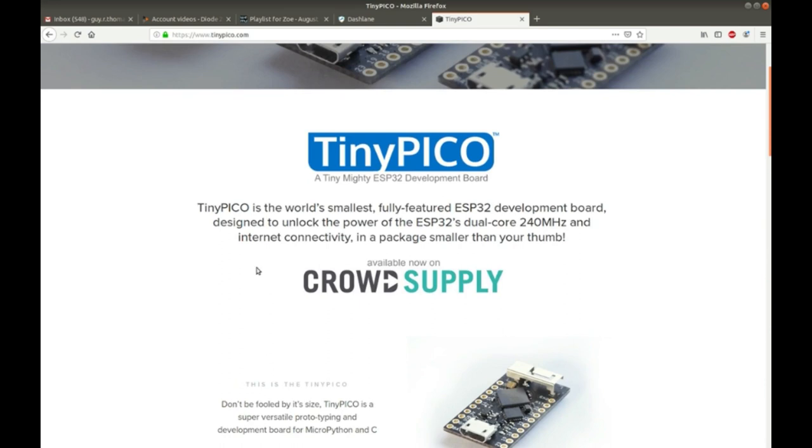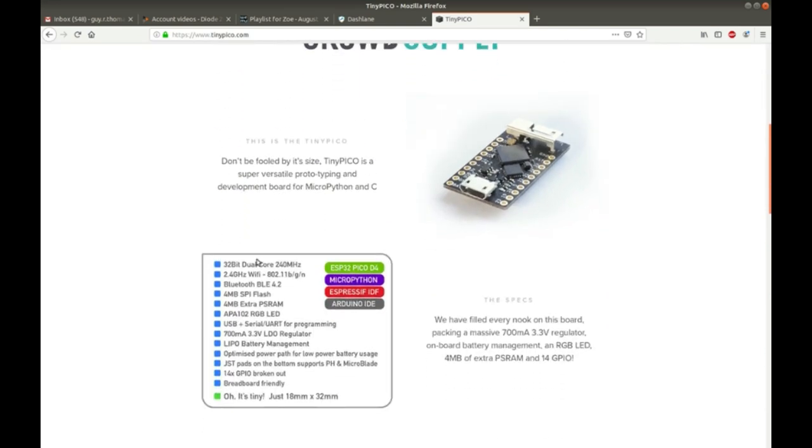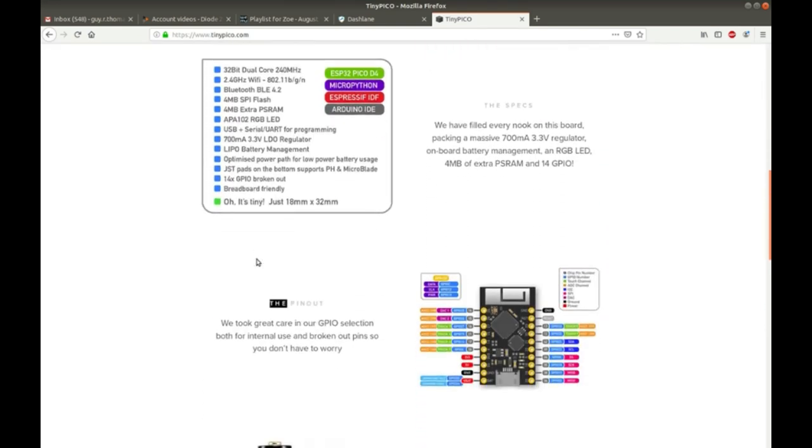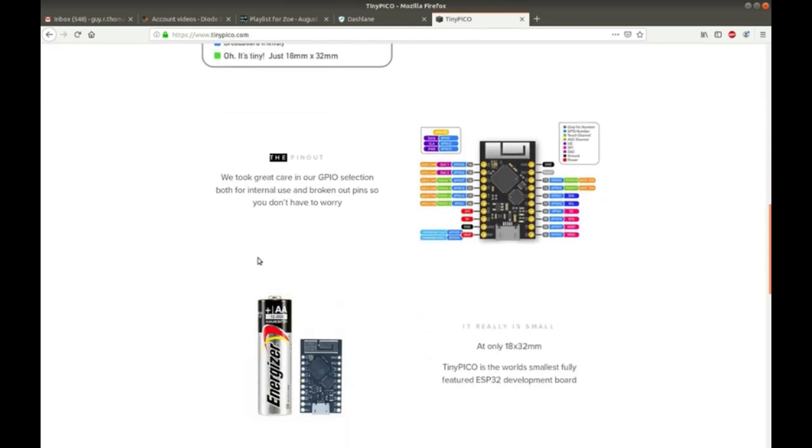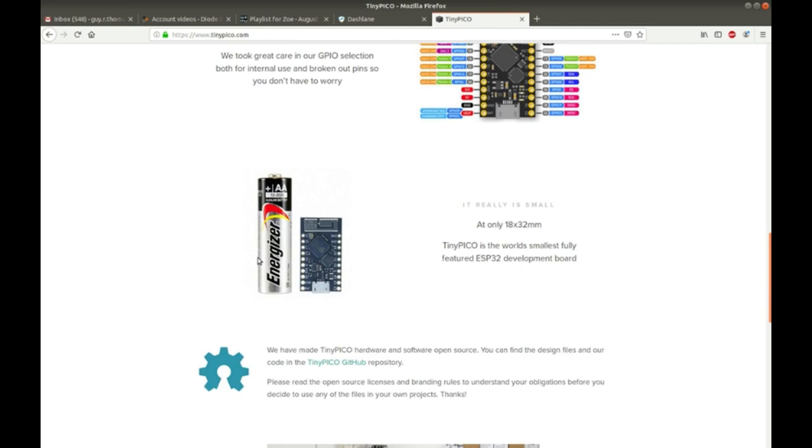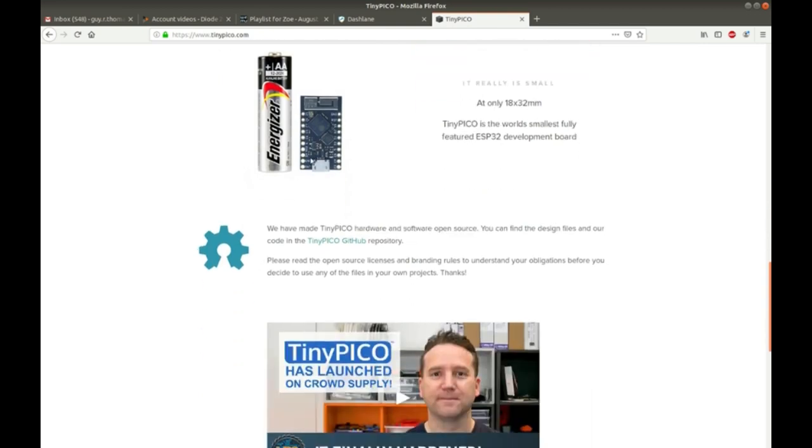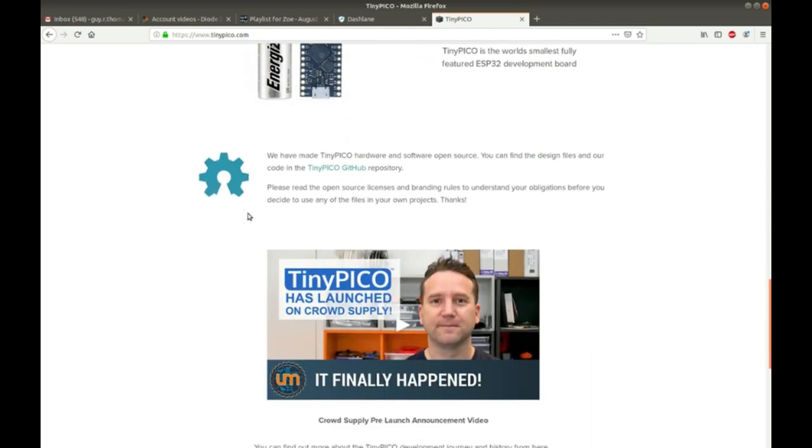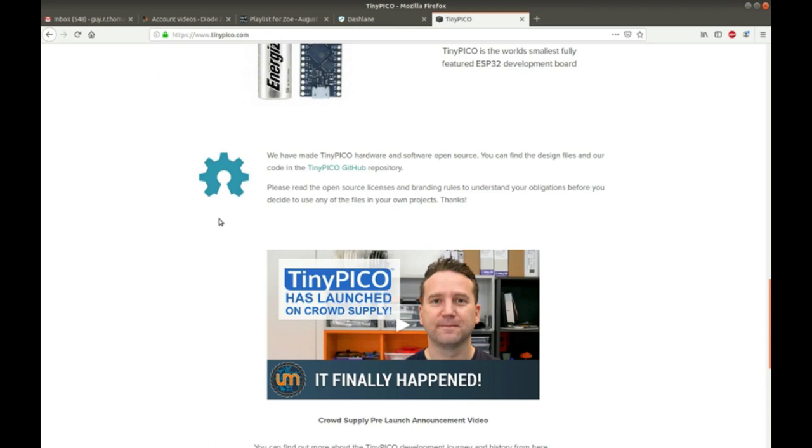So anyways, what TinyPico does is it has MicroPython installed and it's running a particular sketch. So what we need to do is we need to, if we want to put a different sketch on it, we can reflash it with a current version of MicroPython and then program it that way using something called the REPL - read evaluate process loop, something like that. Anyways, and I'll show you the links to that.